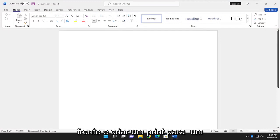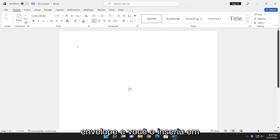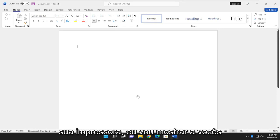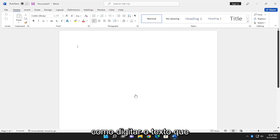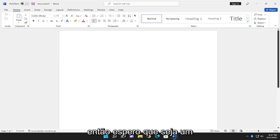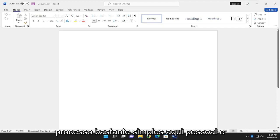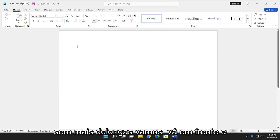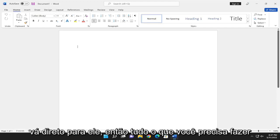So if you want to go ahead and create a printout for an envelope and you have it inserted into your printer, I'm going to show you guys how to type in the text that's going to get printed to your envelope. So it should hopefully be a pretty straightforward process here. And without further ado, let's go ahead and jump right into it.